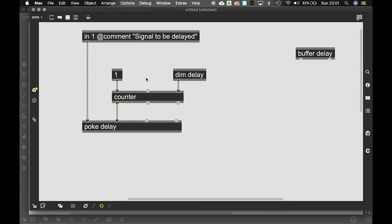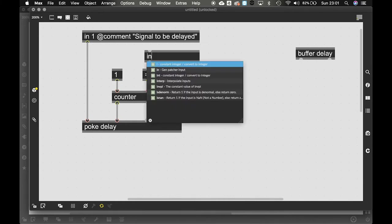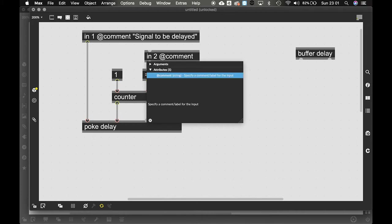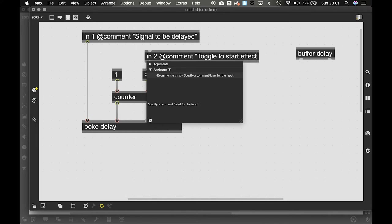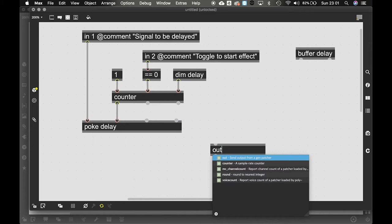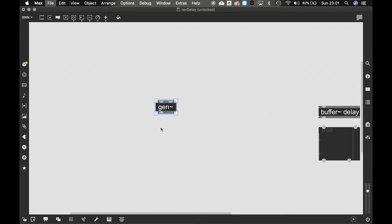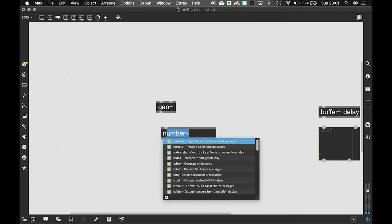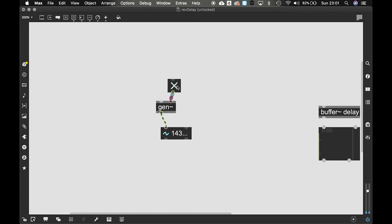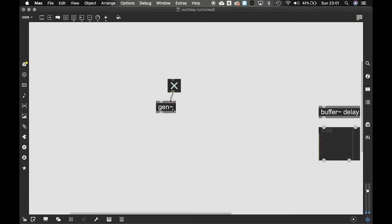And to start or stop the delay effect, we're going to do something like this. And then just give an in tool. I'll add a comment: Toggle to start effect. That's good. So now if you want to see what our counter is doing, we can give it a 1. So let's do that easily with a number tilde object. So if I instantiate a number tilde, you should see 0. If I give it a toggle over here, you see it's counting up. And it will be counting up to the amount of samples.